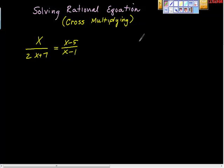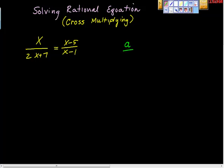Why is cross-multiplication okay to do? It's really important — it is, because it's over an equal sign. What theorem are we applying here? The means-extremes theorem, right? Which states clearly that if A over B is equal to C over D, if and only if this is true, then A times D equals B times C.